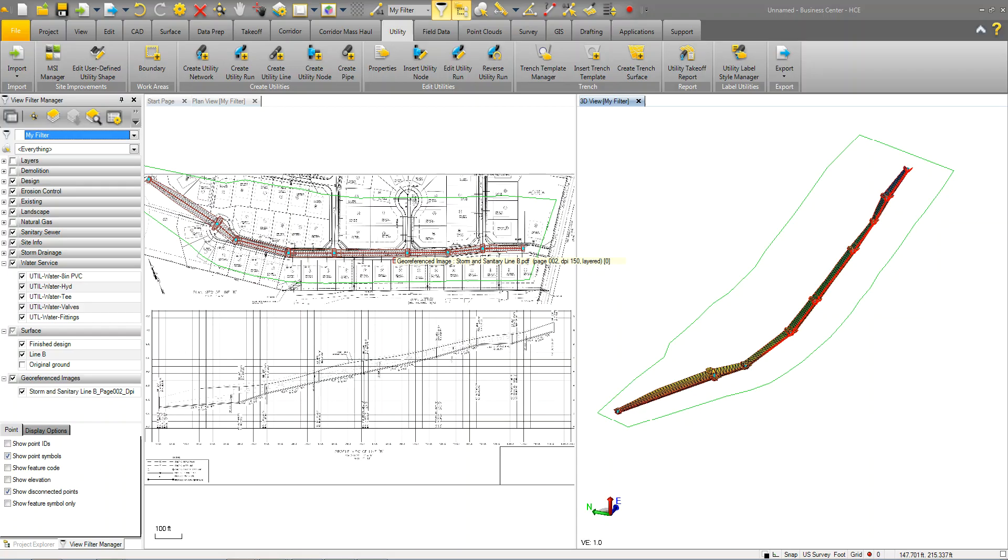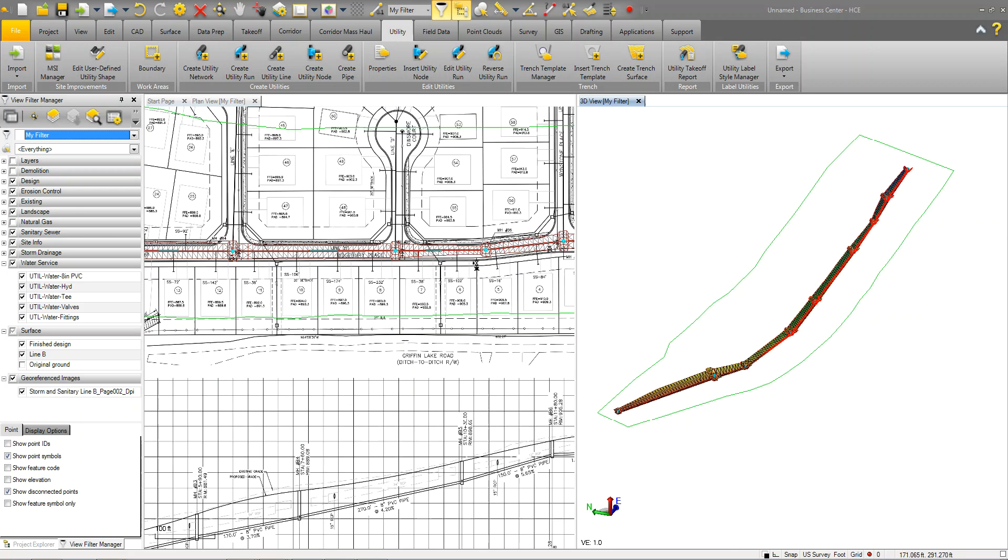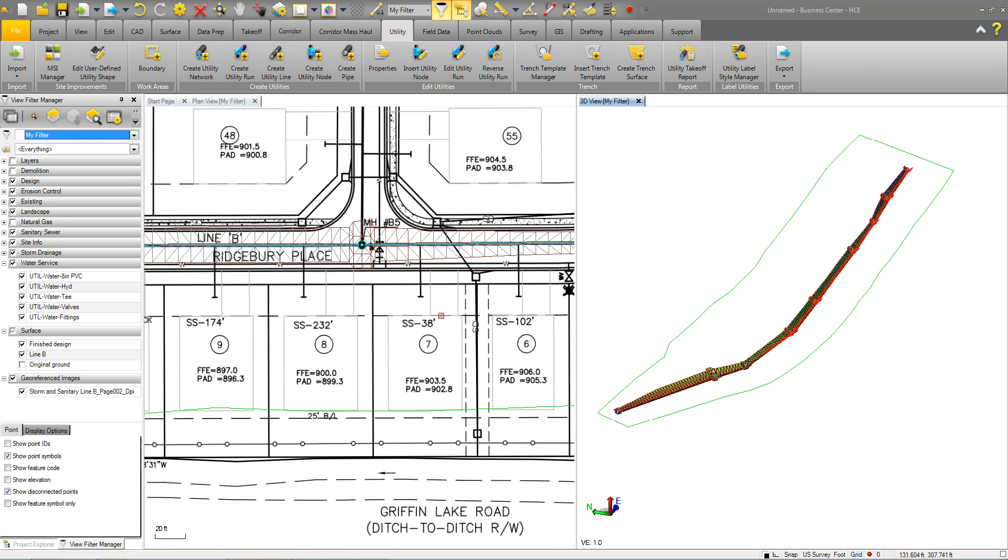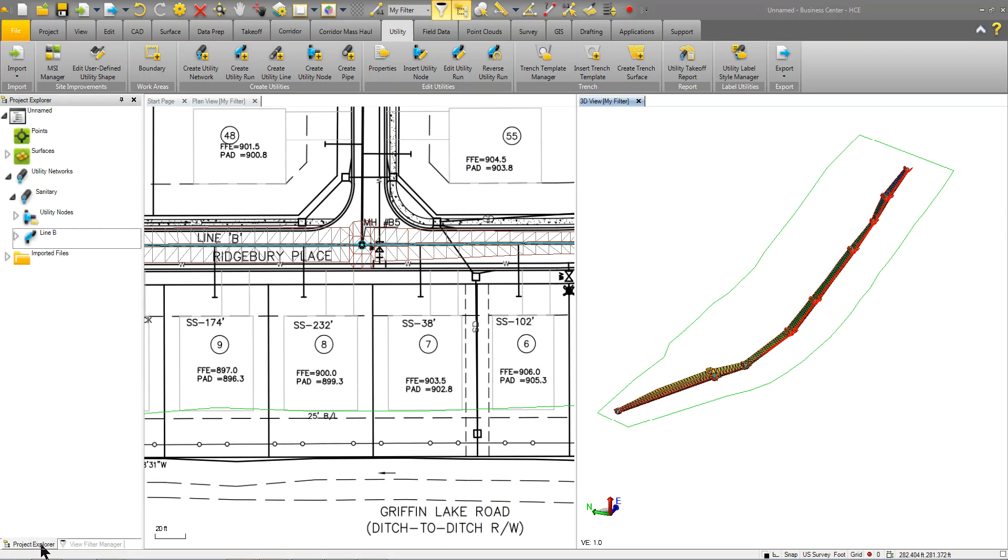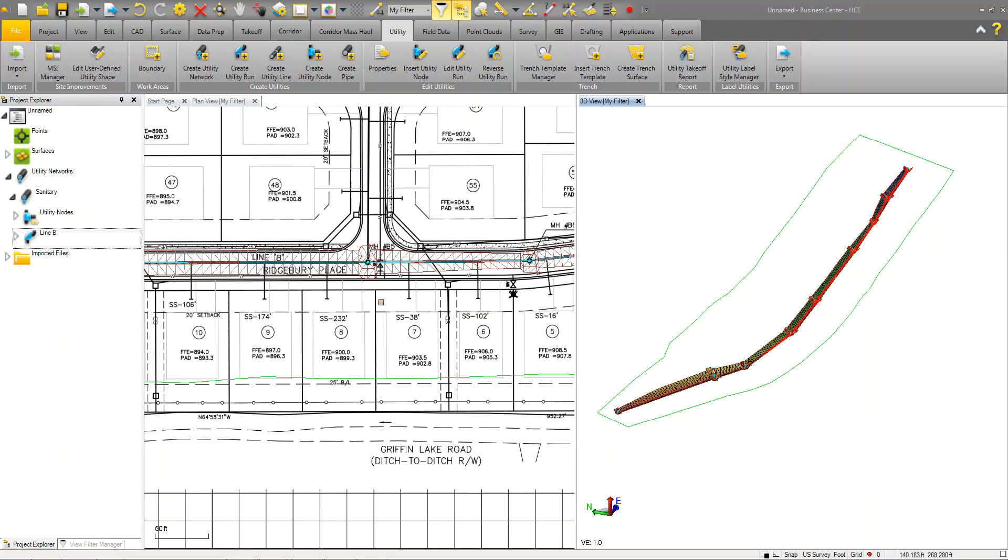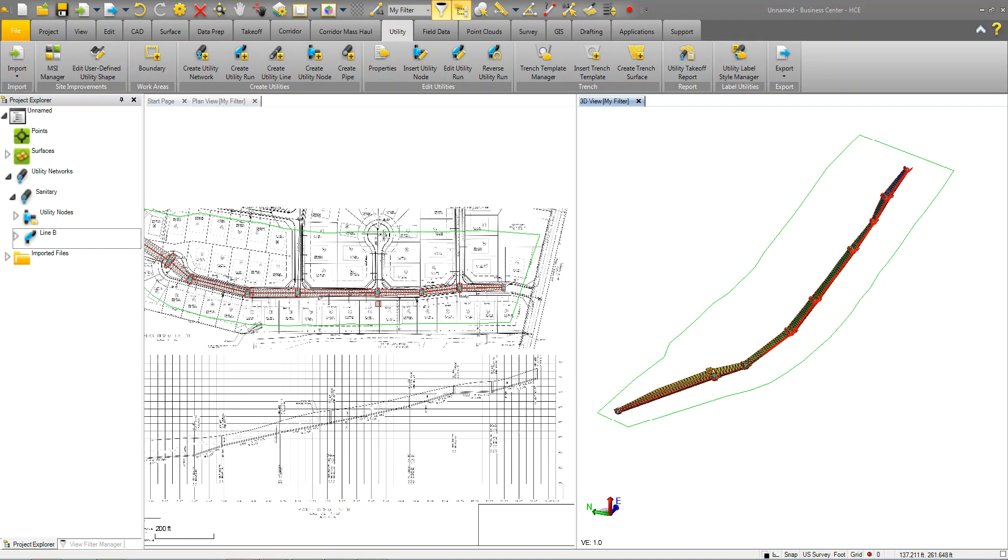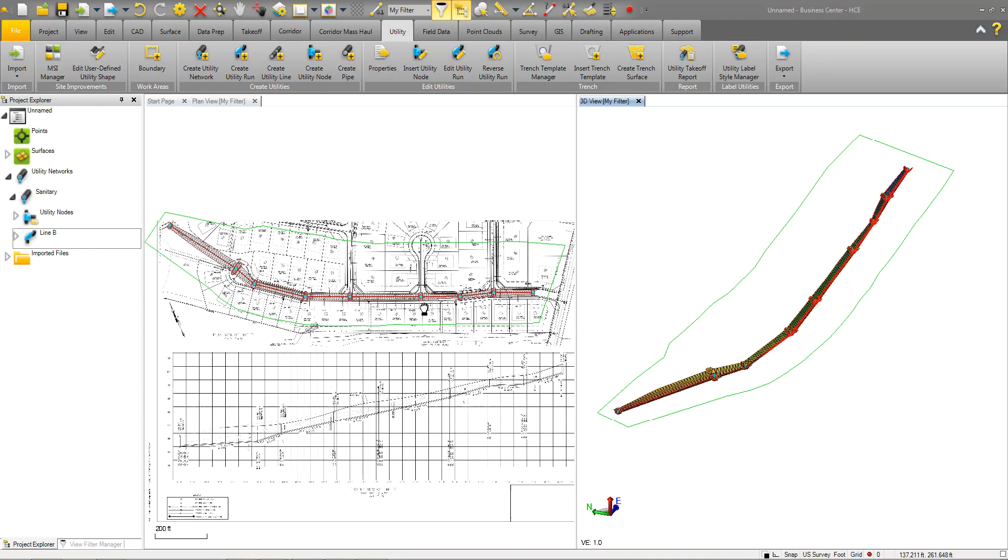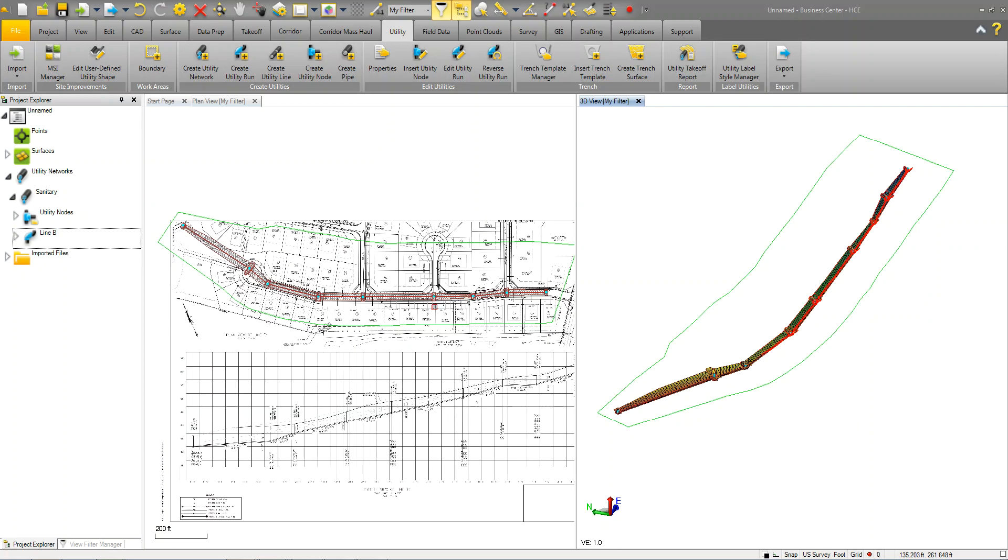And, later on in the other chapters, we'll dive a little deeper into doing some more complex stuff. But, this hopefully will get you started with creating a utility run. Same thing, the process would apply for any other gravity based systems like drainage. What you would do if you had a side run, like if you had another utility run coming in, you would basically generate another run. And, it's part of this thing. As long as that pipe ties into this structure, then this becomes another run within that network. Yeah, we'll get more complex as we go through the other chapters. Thanks, pal.